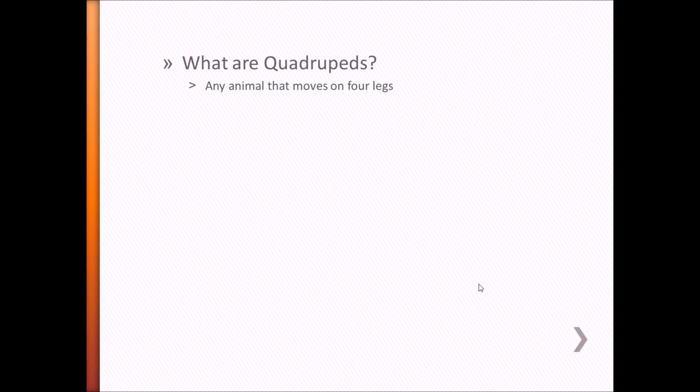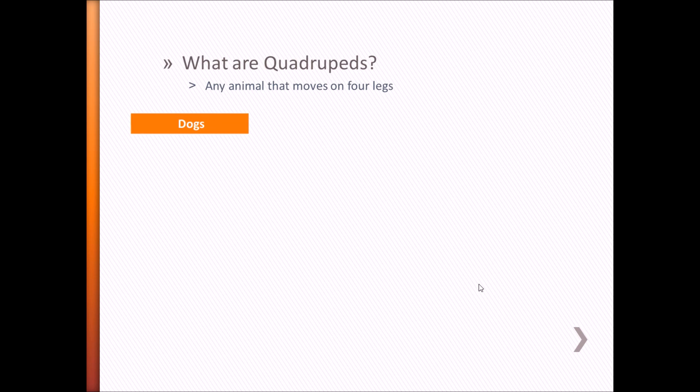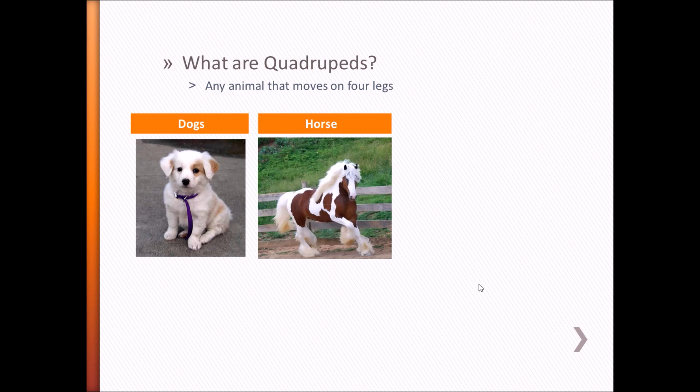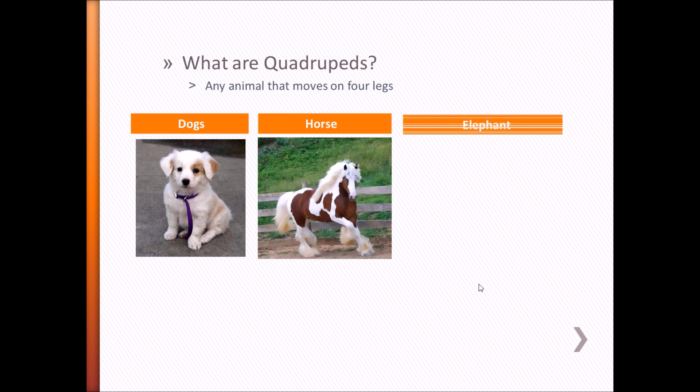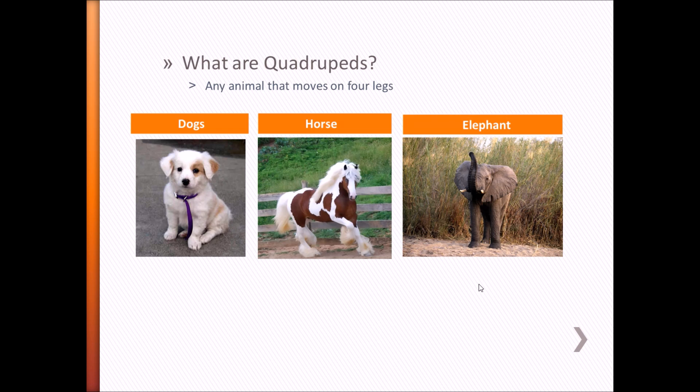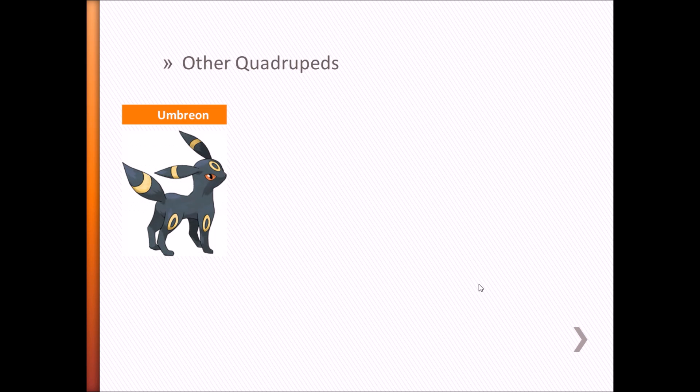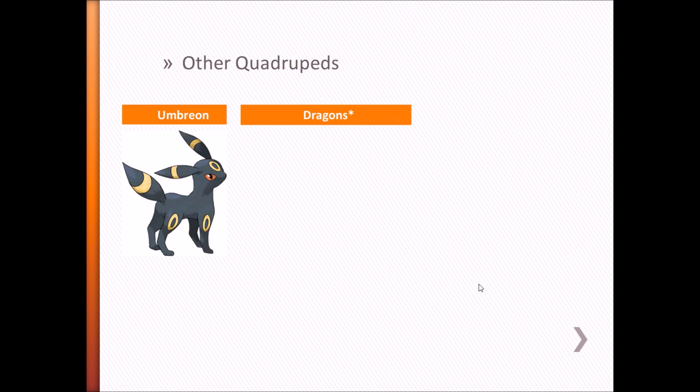So first, what are quadrupeds? Quadrupeds are basically any animal that moves on four legs. Some examples are dogs, horses, and elephants. There are also other creatures that can fall into this category. The character Umbreon, who I will be using as an example rig in this tutorial, is also a quadruped.